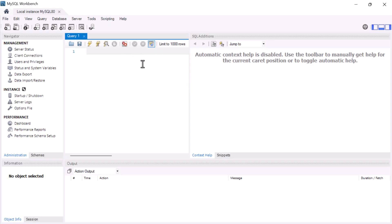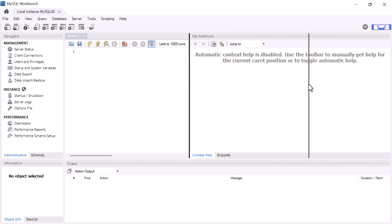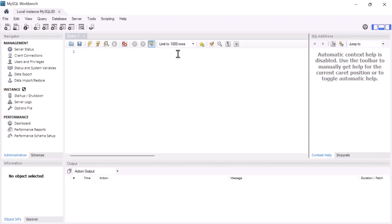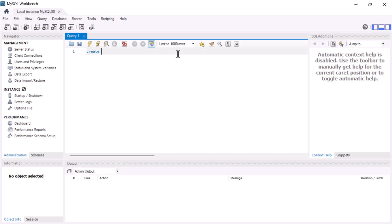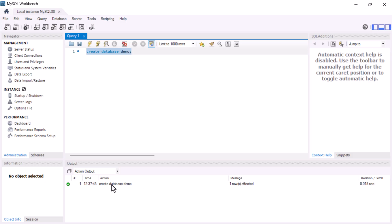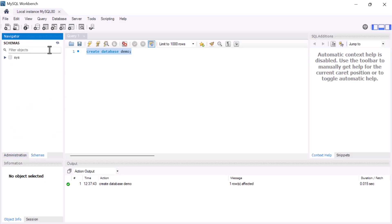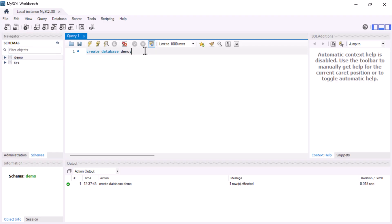Let's create a database to verify the MySQL Server is working. Type the command 'CREATE DATABASE demo;', select it, and execute it. The log shows 'create database demo: 1 row affected'. Go to Schemas, refresh, and you'll see the demo database successfully created.